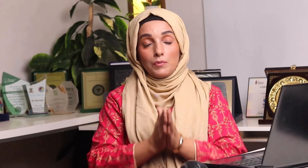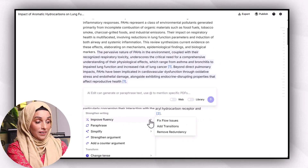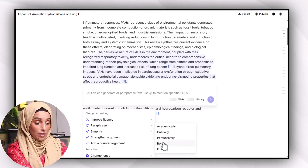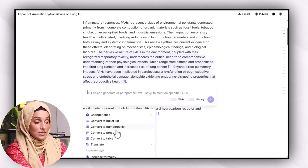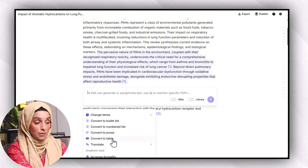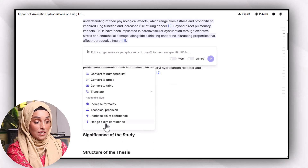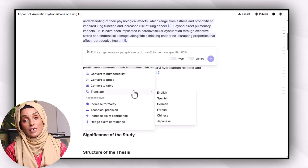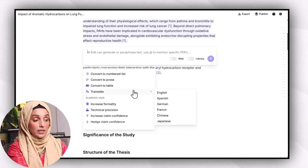Before exporting your document, the final step is reviewing, editing, and proofreading to make your tone more academic — and you don't need any other tool for that, because JNEI's edit and proofread feature helps you change the tone of your document. You can improve fluency, paraphrase in academic, casual, bold, or friendly styles, strengthen your argument, add a counter argument, convert to pros, convert to table, convert to numbered or bullet lists, increase formality, technical precision, claim confidence, and more.